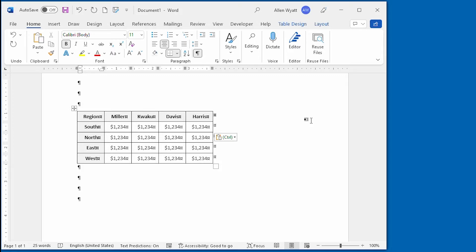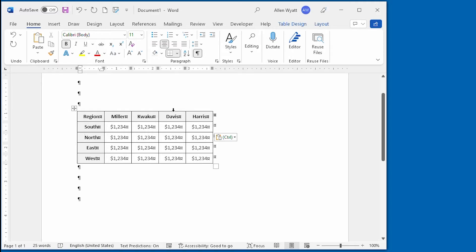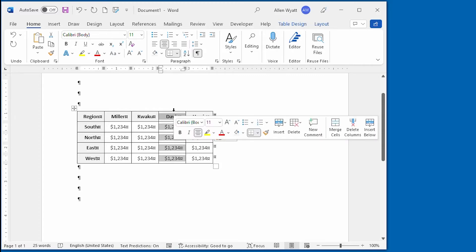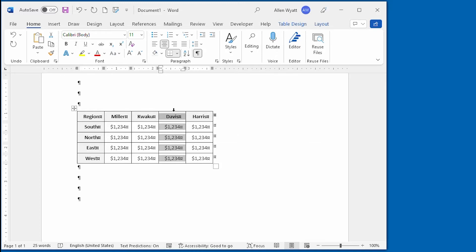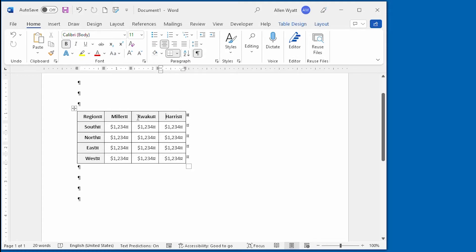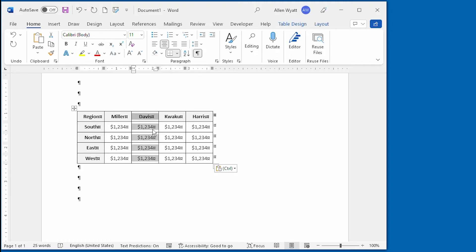You can do the same thing to move a column, but again the trick is to make sure that you select the entire column. Note when I move the insertion point near the top of this column, it changes into a downward pointing arrow. When it does that, I can click once, and I've now selected the entire column. I can again press CTRL-X. I've now deleted the column to the clipboard, and I can place the insertion point at the place where I want to insert it. So I want to insert it just before the column for Kwaku here, and all I have to do now is press CTRL-V, and it has pasted that column within the table.